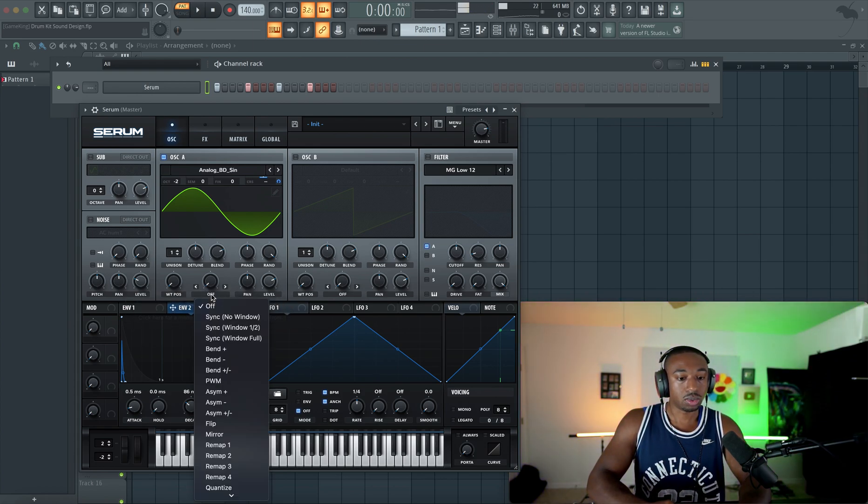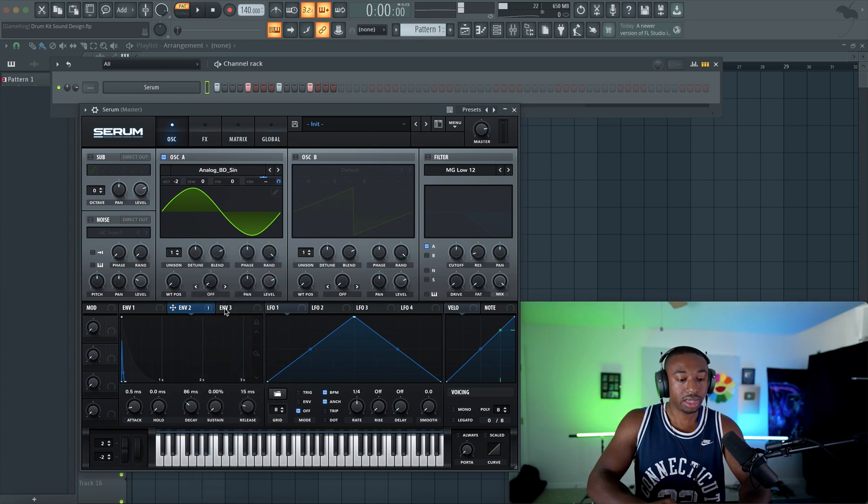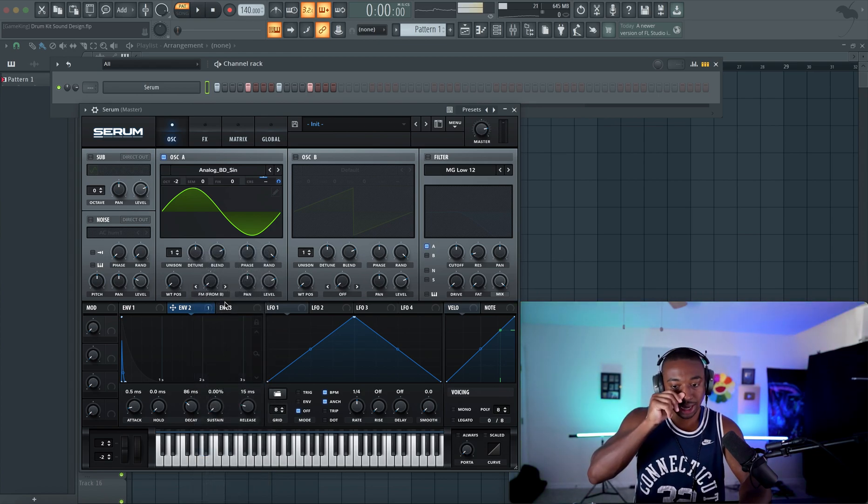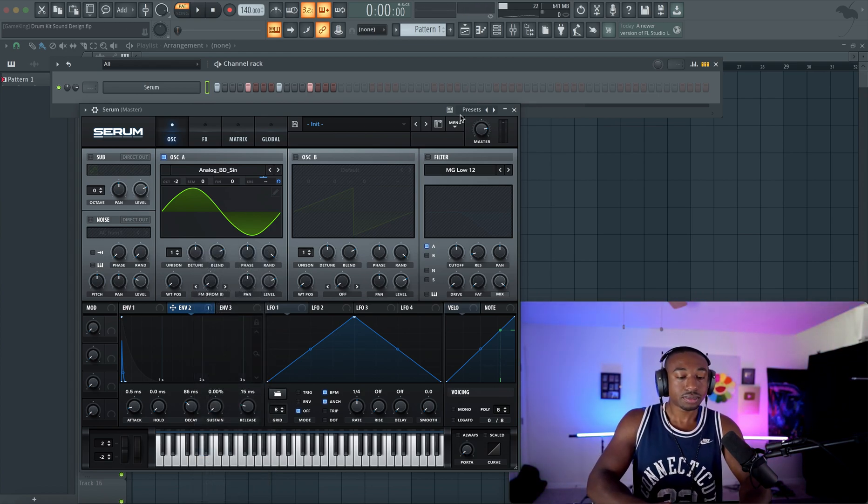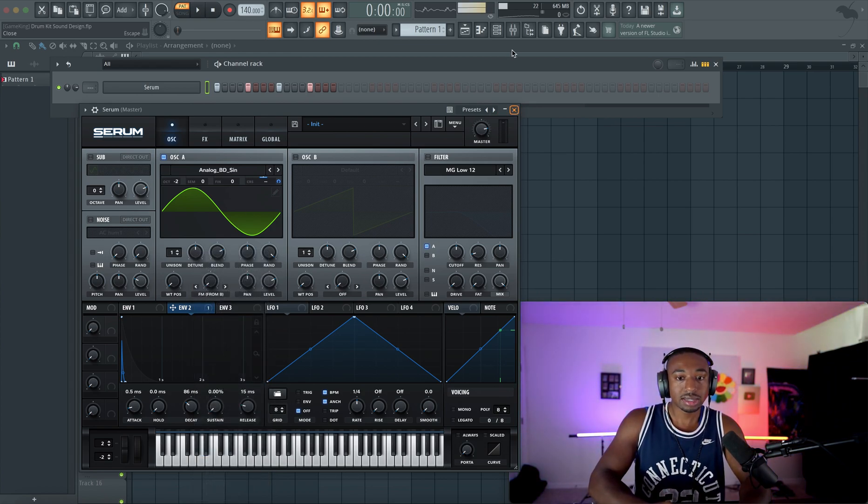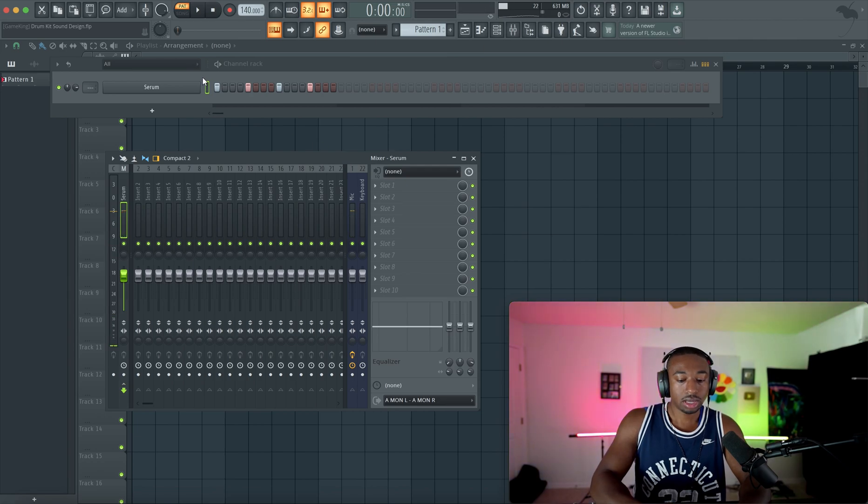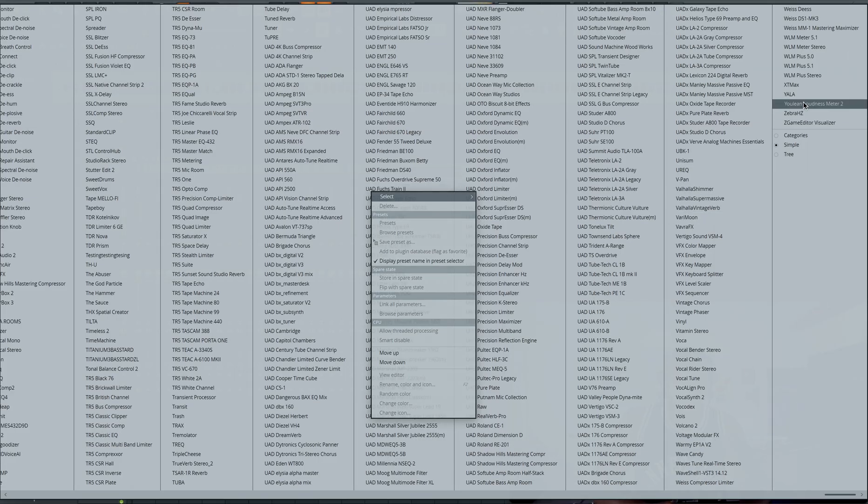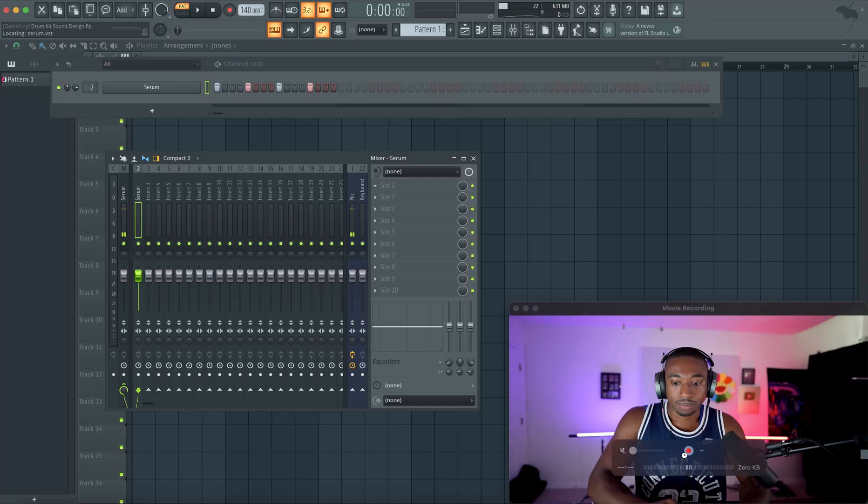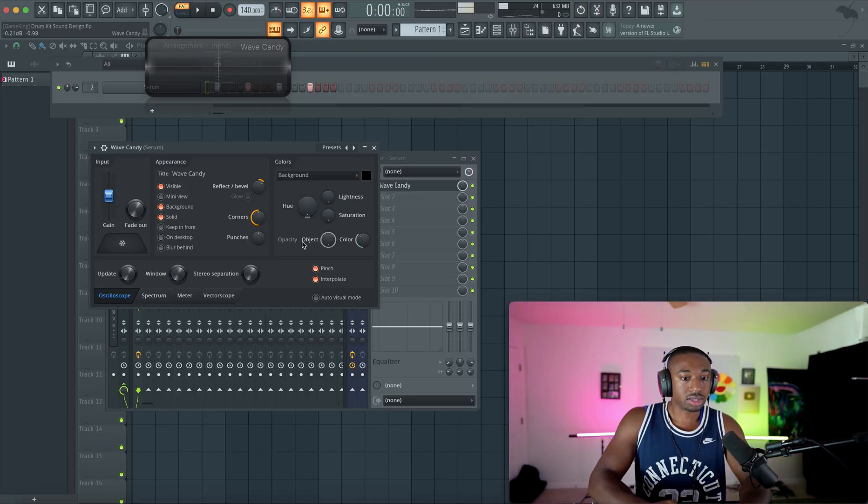Let's add envelope two, and we're going to switch this to FM from B because we want to add harmonics to our kick. If you guys struggle with sound design, let's hit control L, send the sound to the mixer. Let's open a plugin here called wave candy.